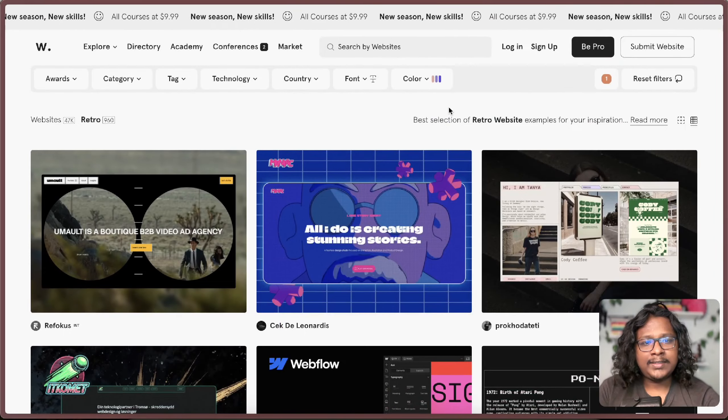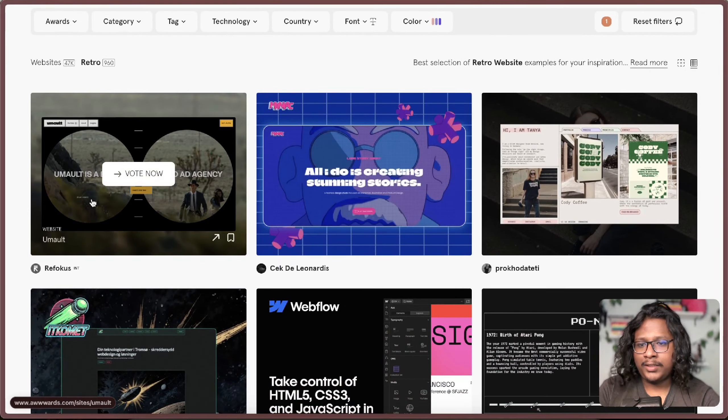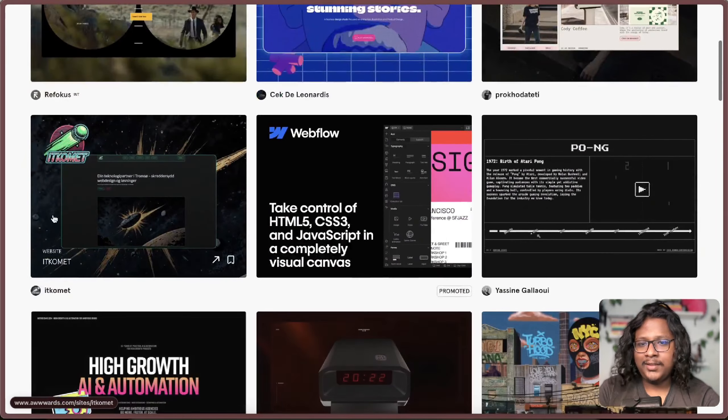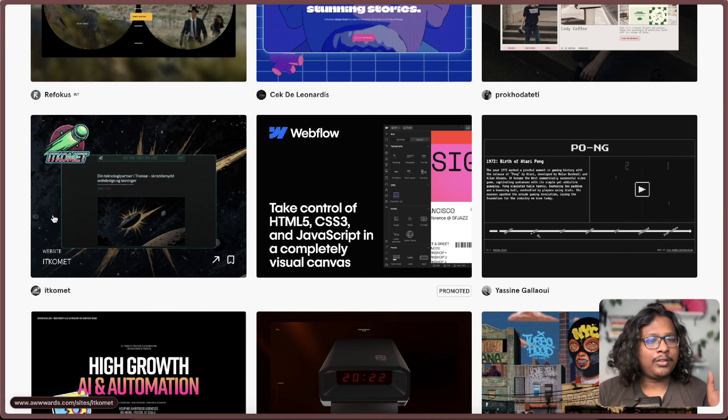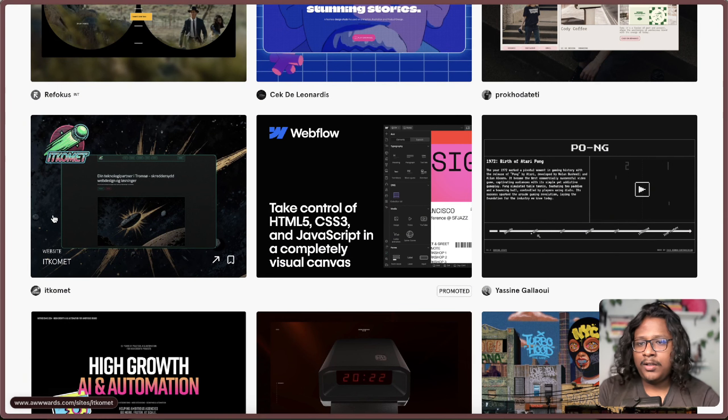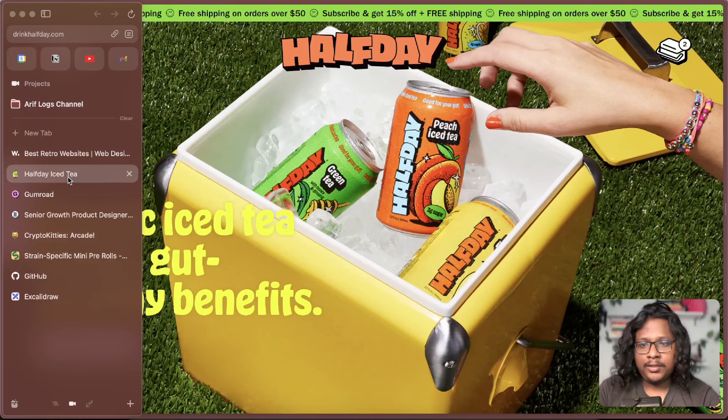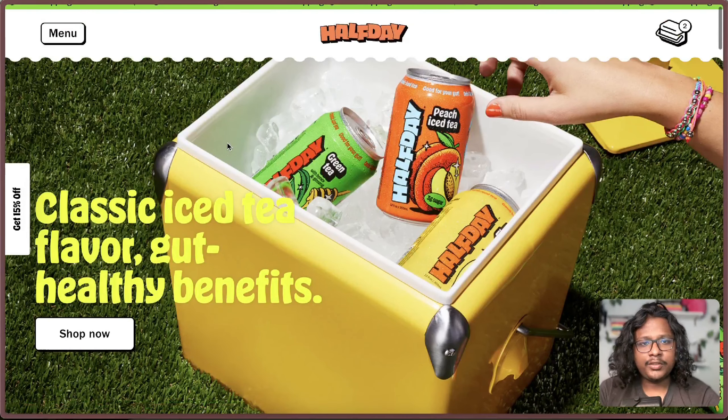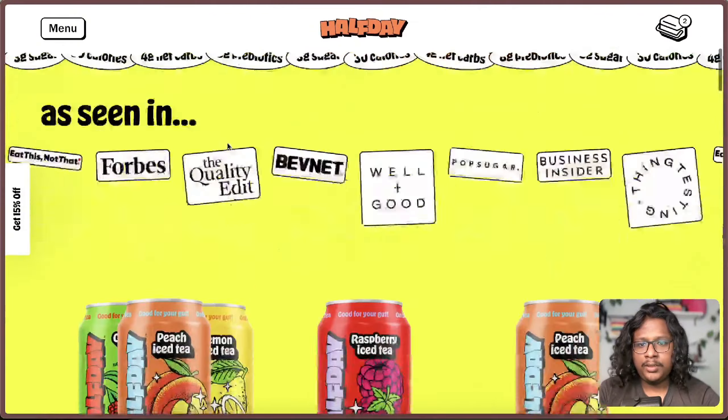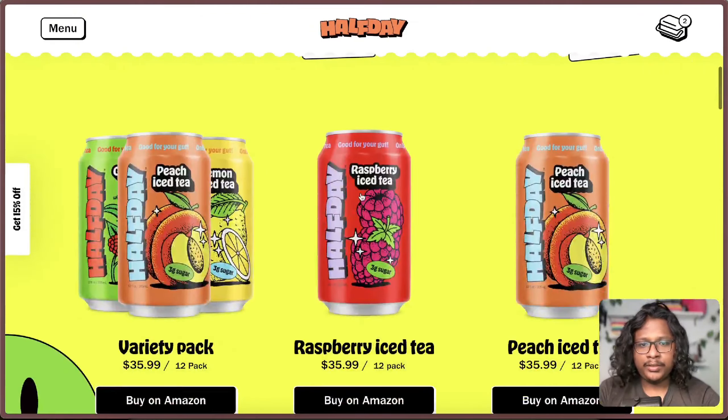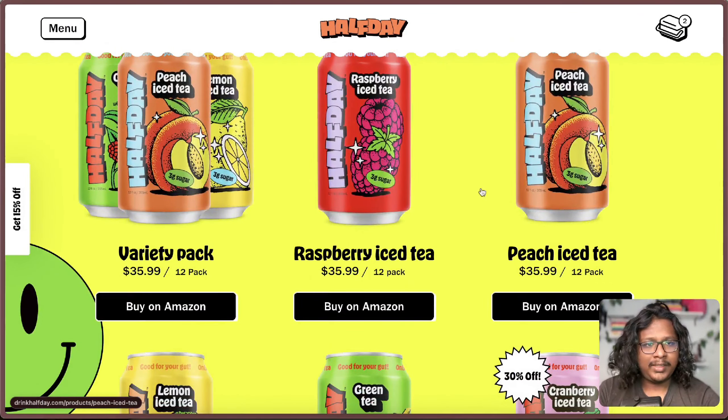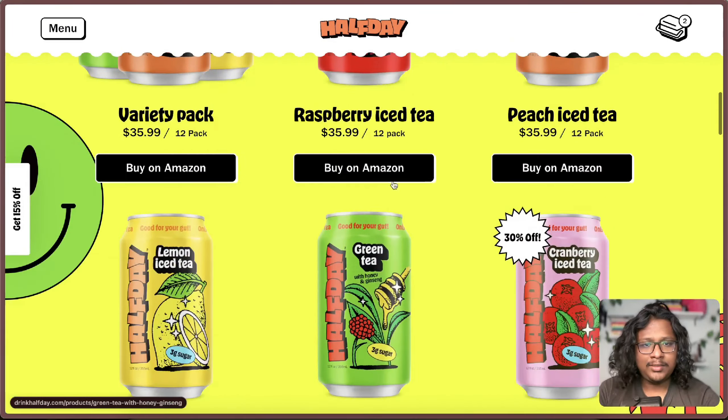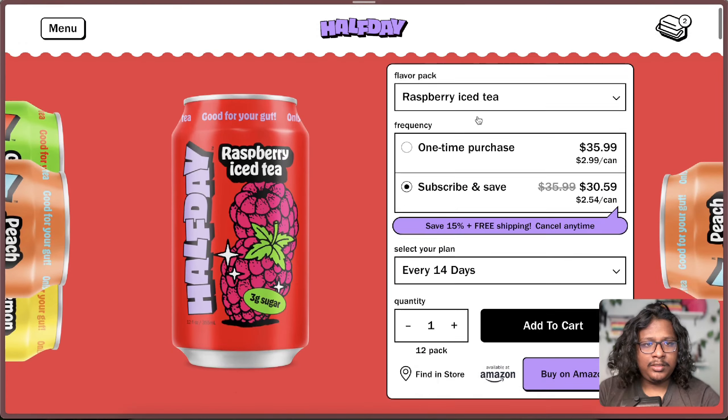So recently I started getting into this retro styled UIs. It's kind of like a mix between old school playful design. Let me show you what I mean. This is a retro styled e-commerce app where they are basically selling I think iced teas. Let's check out the product details.